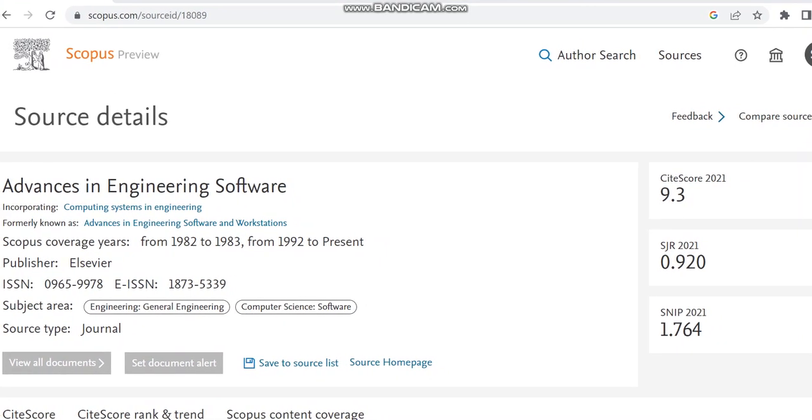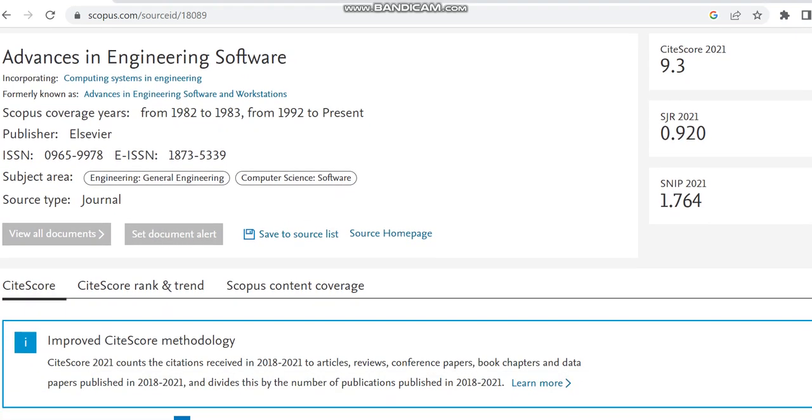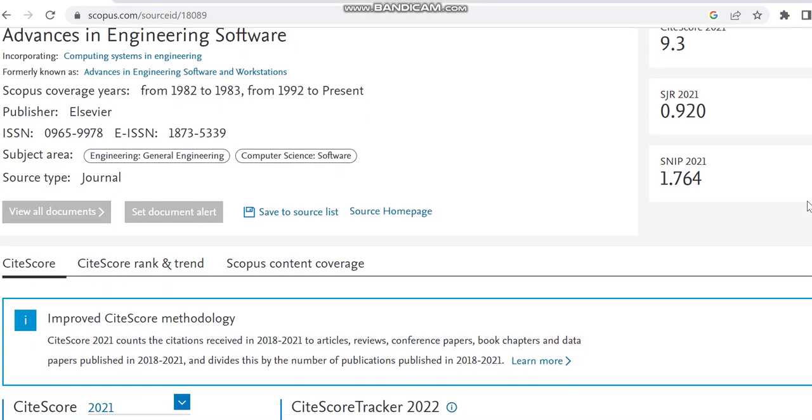It is initially known as Advances in Engineering Softwares and Workstations, and the Scopus coverage years is from 1992 to present. The publisher is Elsevier, and there you can see the subject area. The source type is journal.